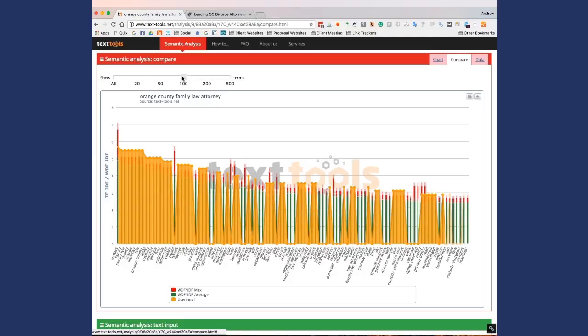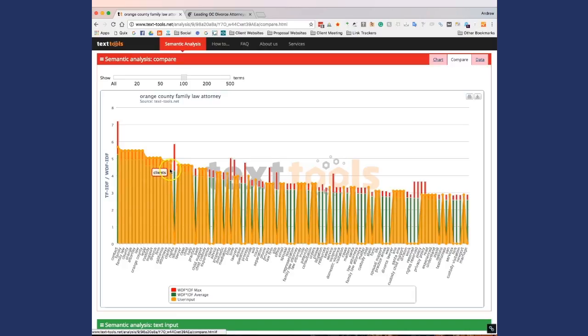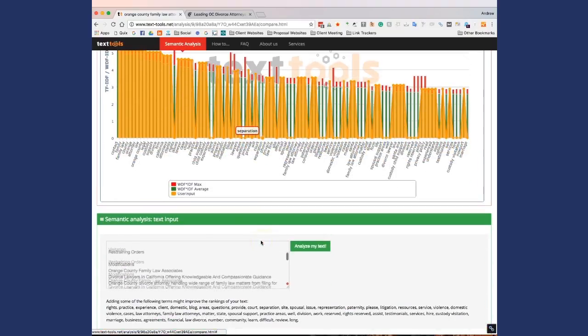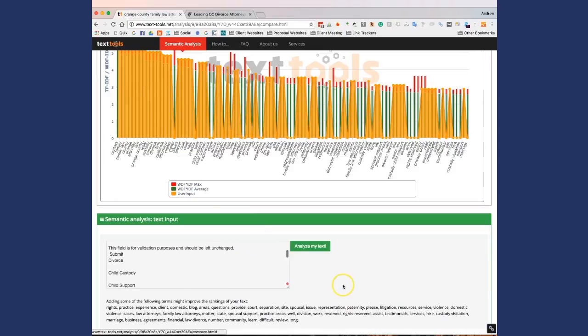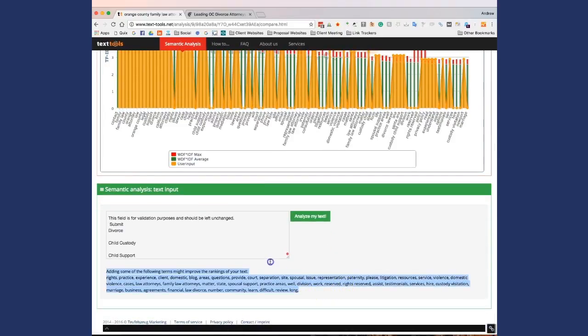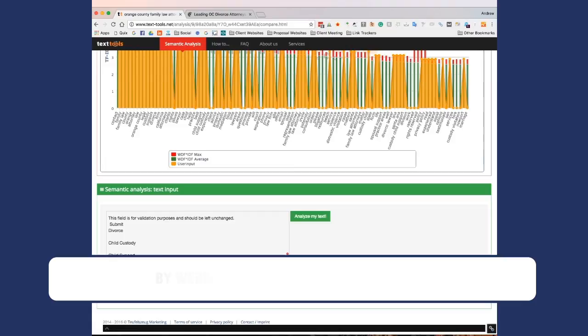So what I would do is I would go down to 100 and you can see, it looks like somebody may have done something similar to this because the top, I don't know, maybe 20 here seem to be hit. But then as they get down to 100, it seems like they really start missing keywords. So what's cool about this website is you can come down here and this paragraph right here, it says adding some of the following terms might improve the rankings of your text. This is a list right here of words that you can actually add to your website and will increase the rankings.